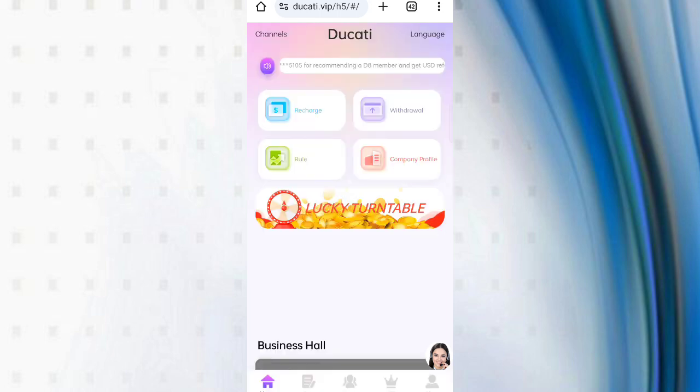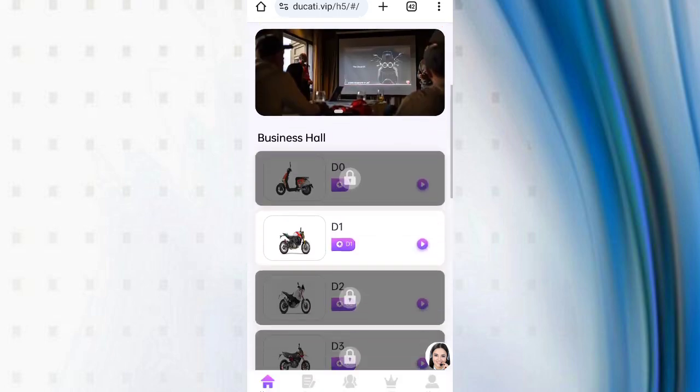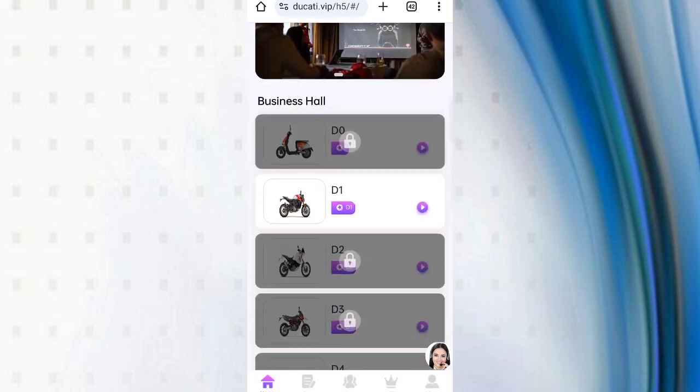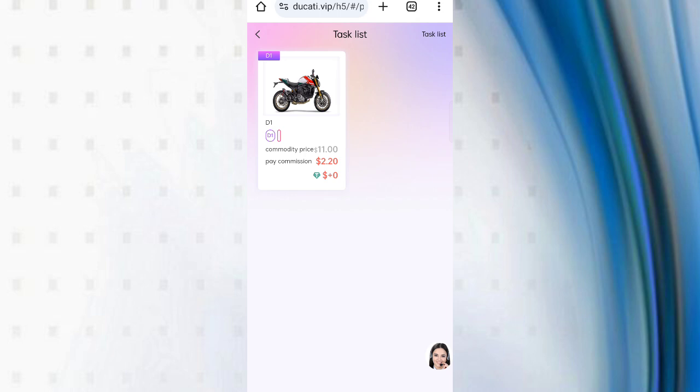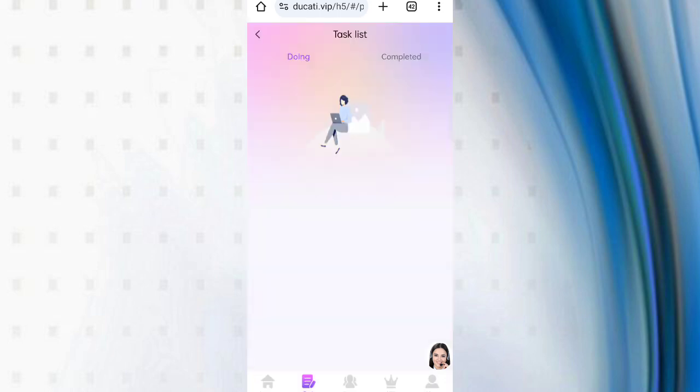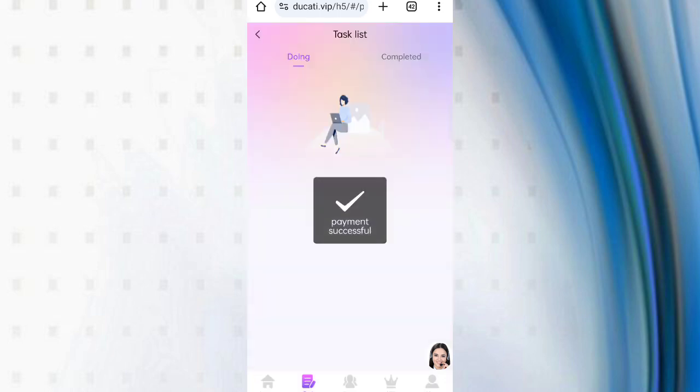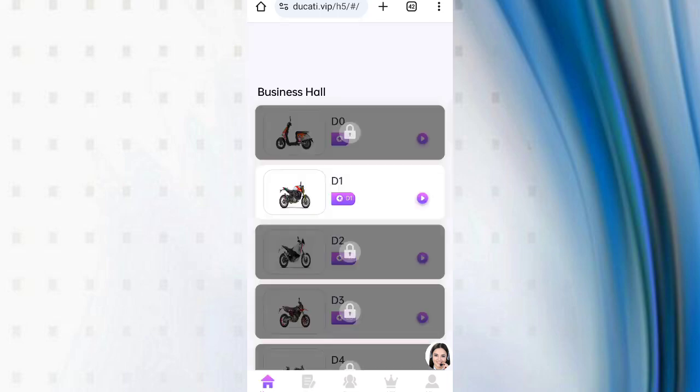VIP one is already open. Now click on VIP one, then you can see there are many tasks. Now click here, then click on submit. Subscribe task is successfully completed. Now I will tell you how to withdraw.